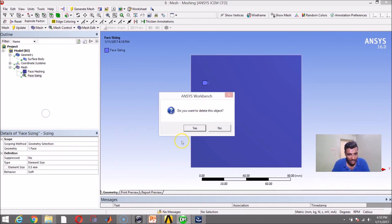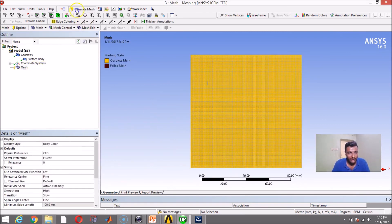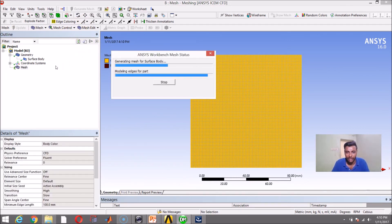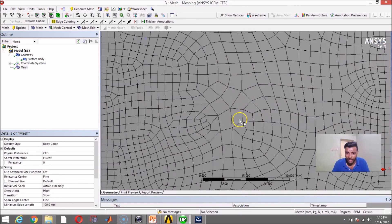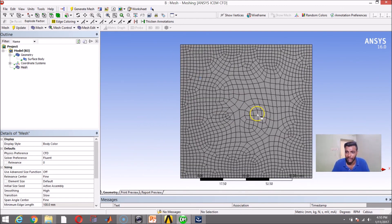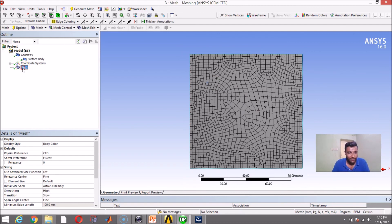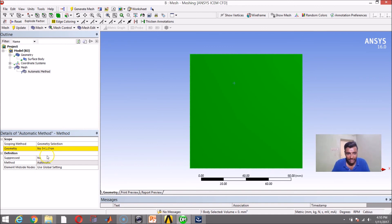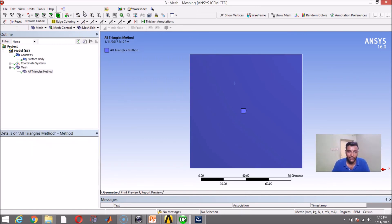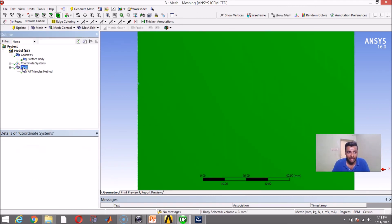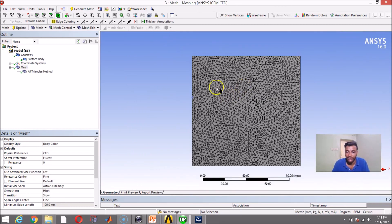Let me delete the face sizing and generate to bring it back to where we started. This is an unstructured quadrilateral mesh. To make it triangular, right-click Insert Method, select the face, say Apply, and in the Method option instead of Quadrilateral Dominant, choose Triangles, then Generate. Now it is a triangular mesh — all elements are triangles. This is how you can convert a quadrilateral mesh to a triangular mesh using right-click, Insert, Method. With this, we have come to an end of the 2D meshing options. In the next video, we will look at mesh quality and 3D meshing. Thanks for watching.